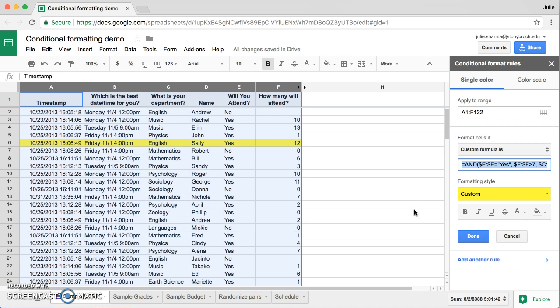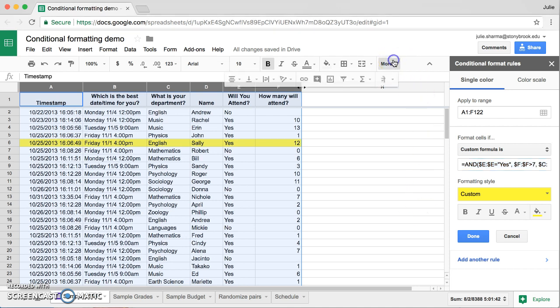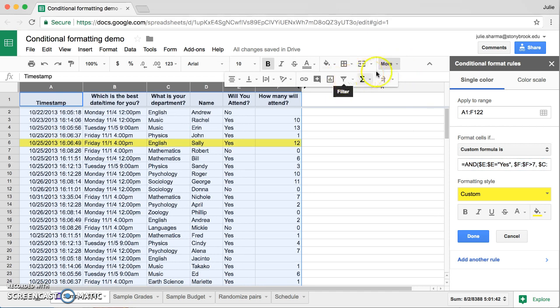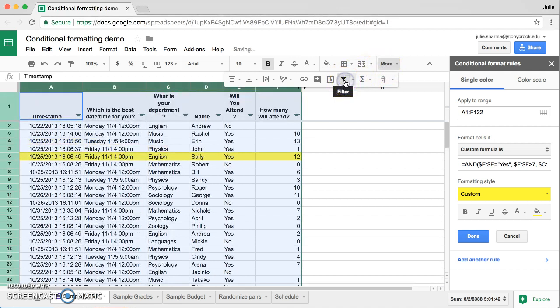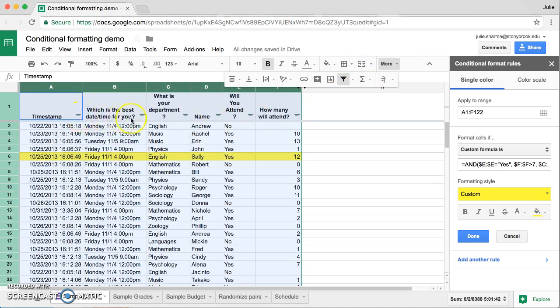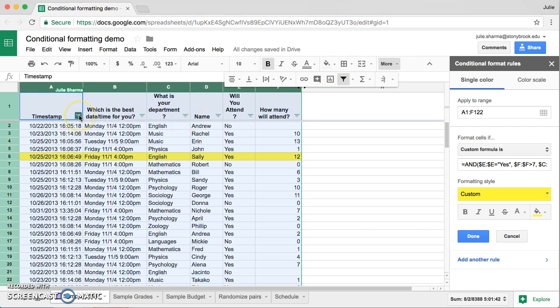Let's go ahead and do that. If you don't see the little funnel icon, the filter icon on your toolbar, you might need to click more and then click on the filter icon to turn it on. And you can click on the little upside down pyramid in any of the columns because we're adding a formula. It doesn't matter which one we add it to.